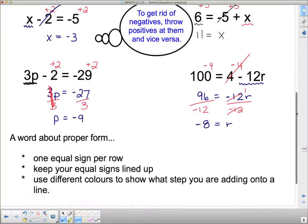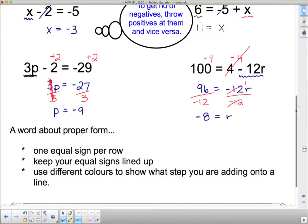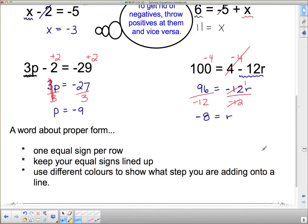Now, just a small word about proper form before you go on to the practice questions. You keep one equal sign per row and keep your equal signs all lined up. Notice how I was putting the equal signs underneath each other — that's proper form. And I would like you to use different colors to show what step you are adding onto the line, in exactly the same way I did it. And that brings us to the end of solving equations.